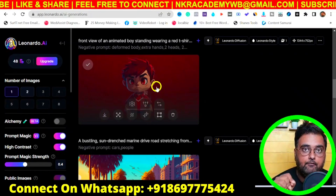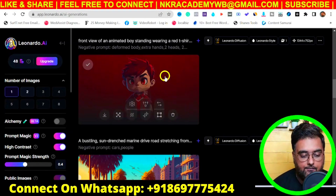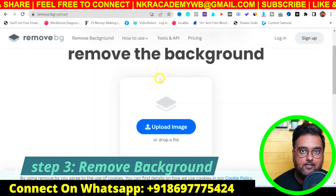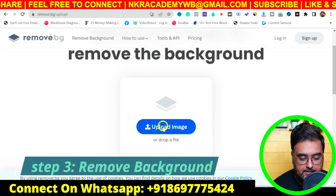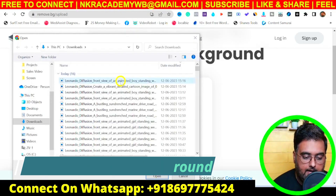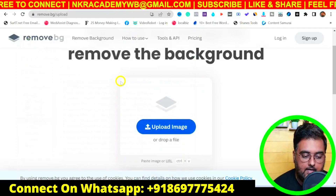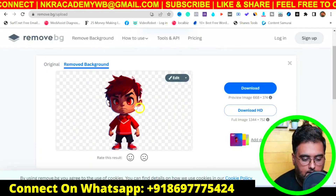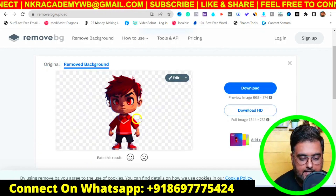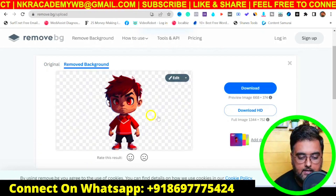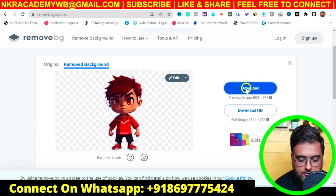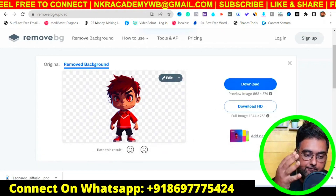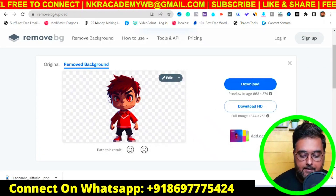For step three, we need to remove the background from the character image. Head over to the completely free website remove.bg, click 'Upload Image,' select the image you downloaded from Leonardo.ai, and the character will appear with a transparent background. Download this image.